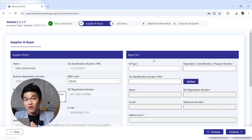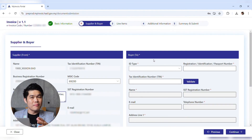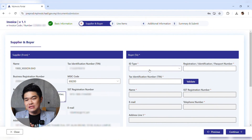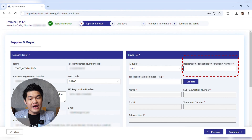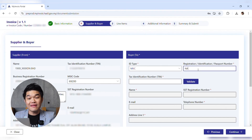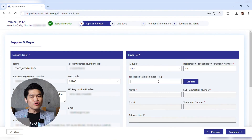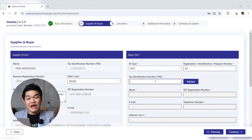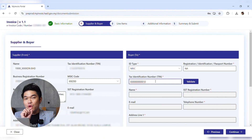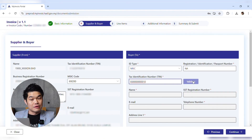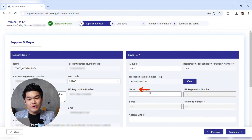Now the most important part: buyer's details. Since this is a consolidated invoice covering many different customers, for ID type select NRIC and for the registration number just put NA — not applicable. For the TIN (tax identification number), don't worry about putting any individual buyer's TIN. Instead, put EI followed by nine zeros: EI000000000. This is the general TIN used when issuing a consolidated invoice. Click Validate — done, validated.